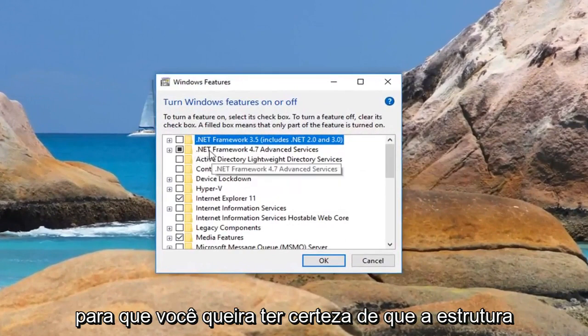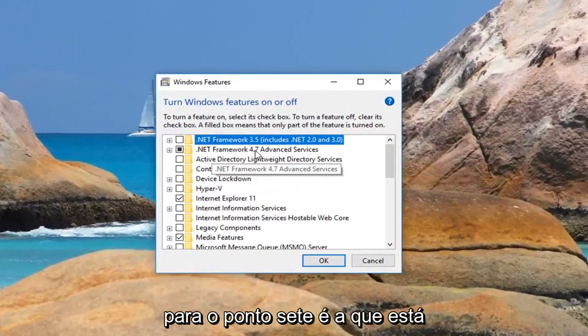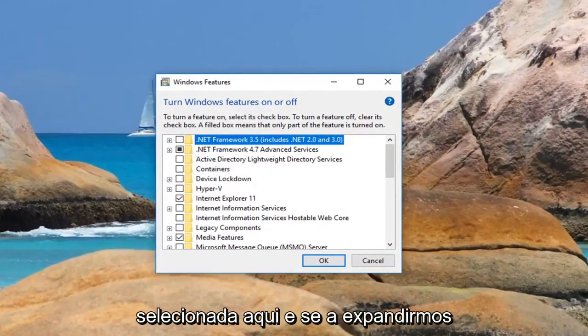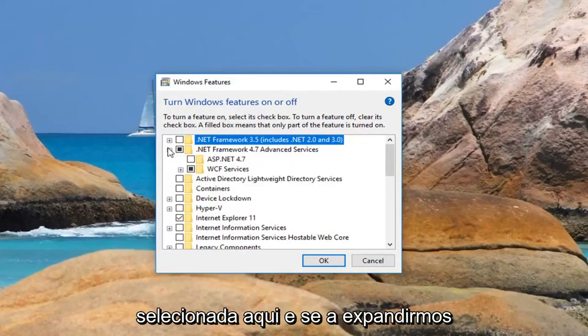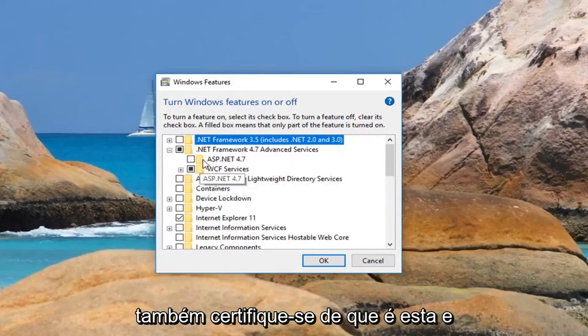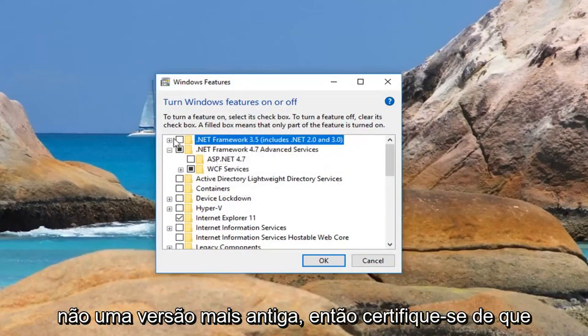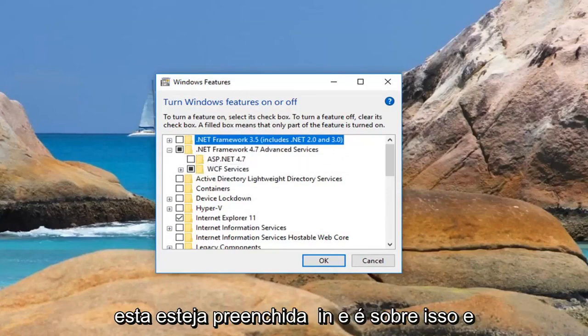You want to make sure .NET Framework 4.7 is the one that's selected here. And if we expand it as well, make sure that it's this one and not an older version. So make sure this one is filled in.